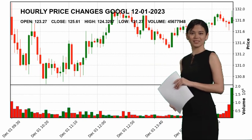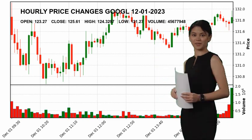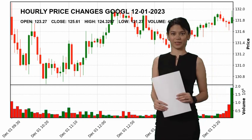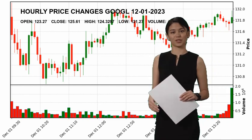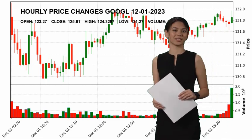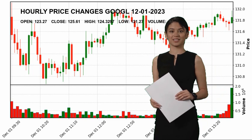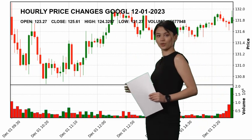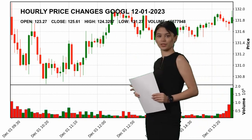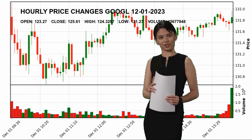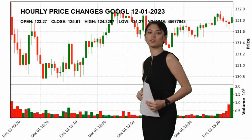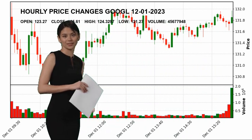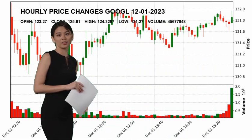Alphabet Inc. reached a maximum of $124.3297 today, and the lowest stock price was $121.27. Subscribe to our channel to get the latest charts of Alphabet Inc. and other stock prices.